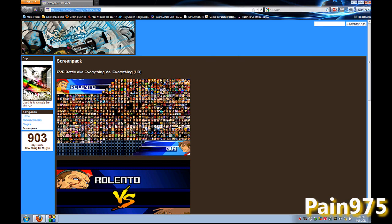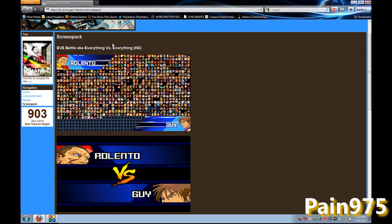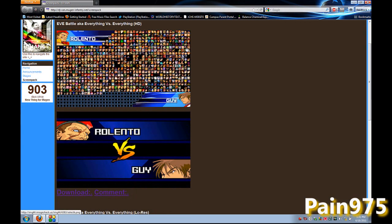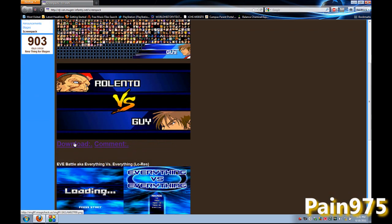DJ Van, I'll give you this link right here. He made this excellent screen pack called Everything vs Everything, the HD version for Mugen Release Client 1. You want to go ahead and download that.